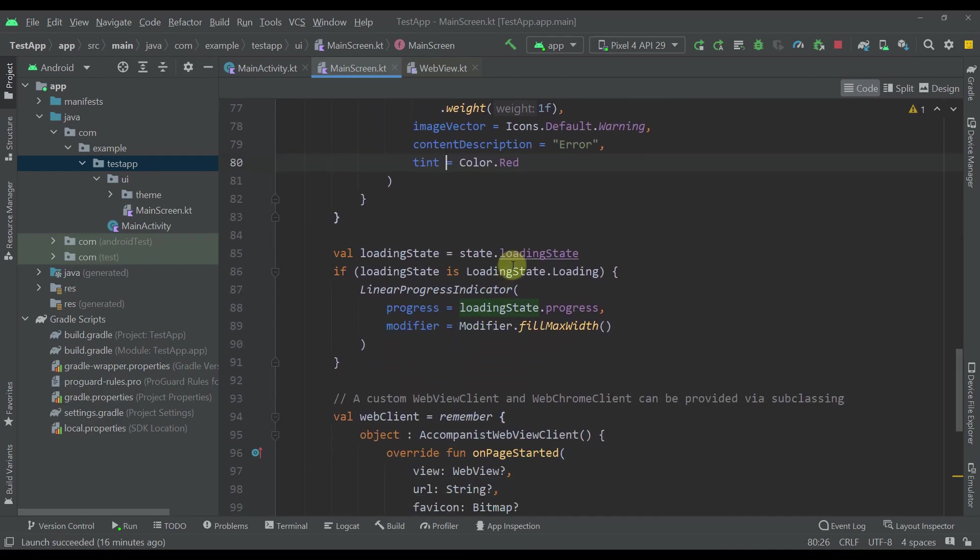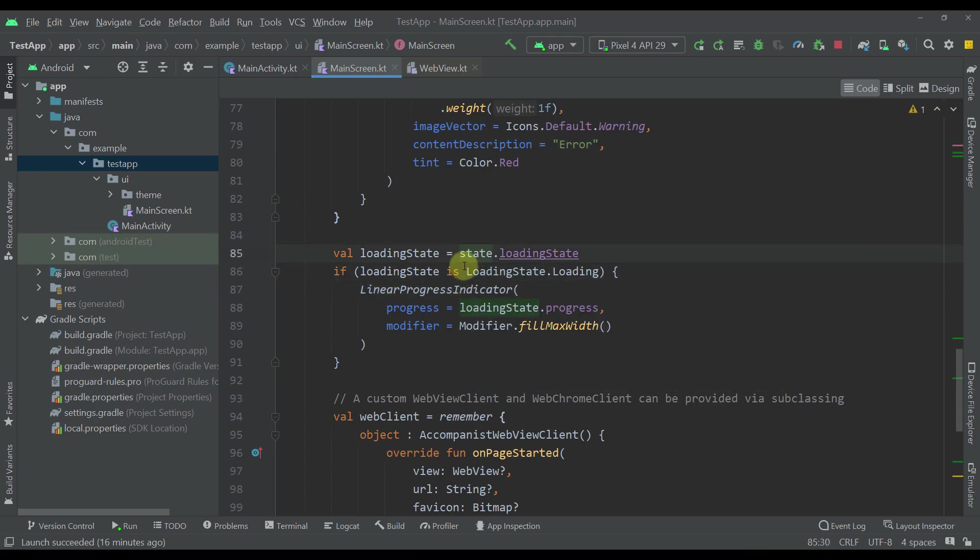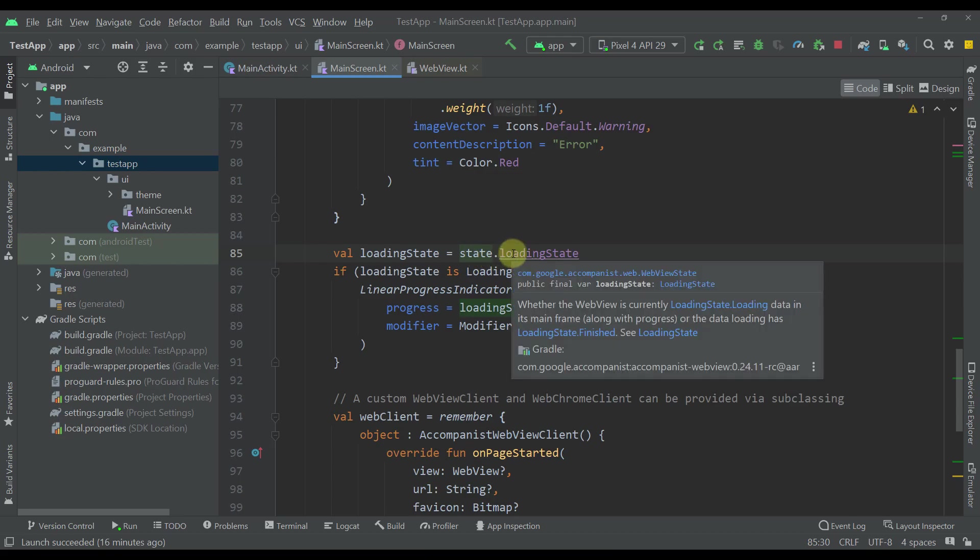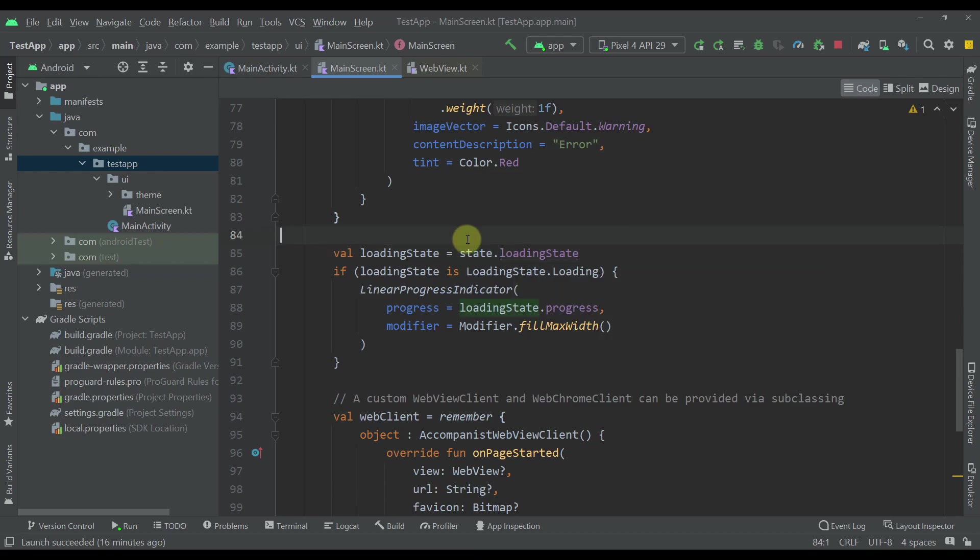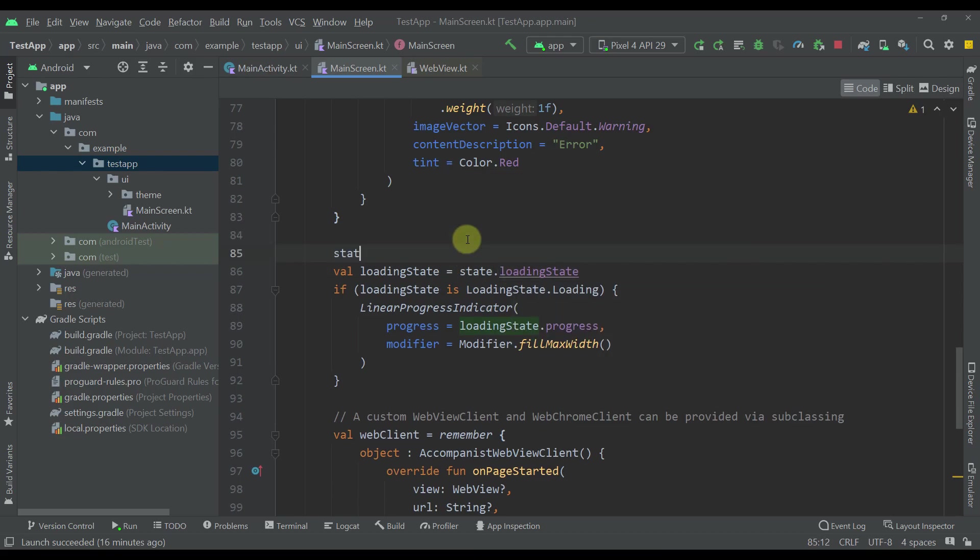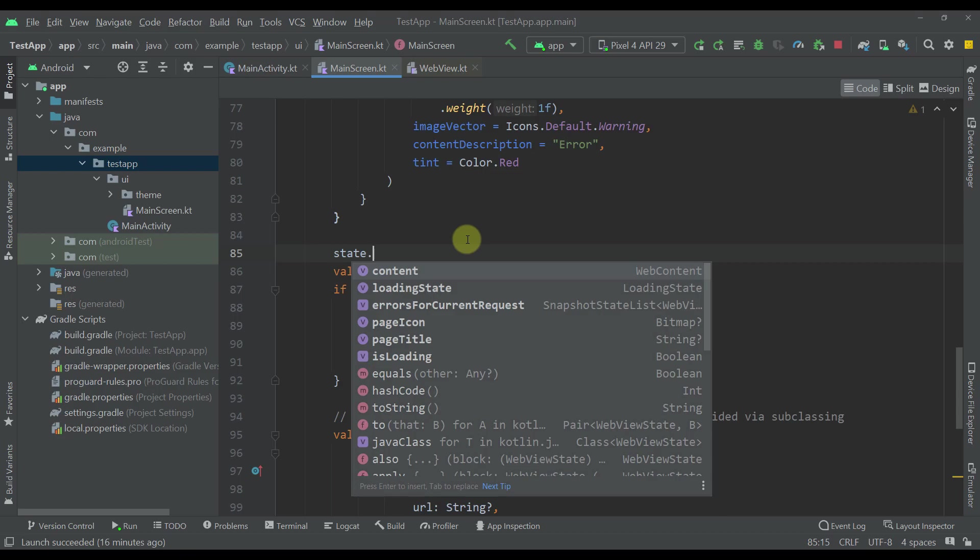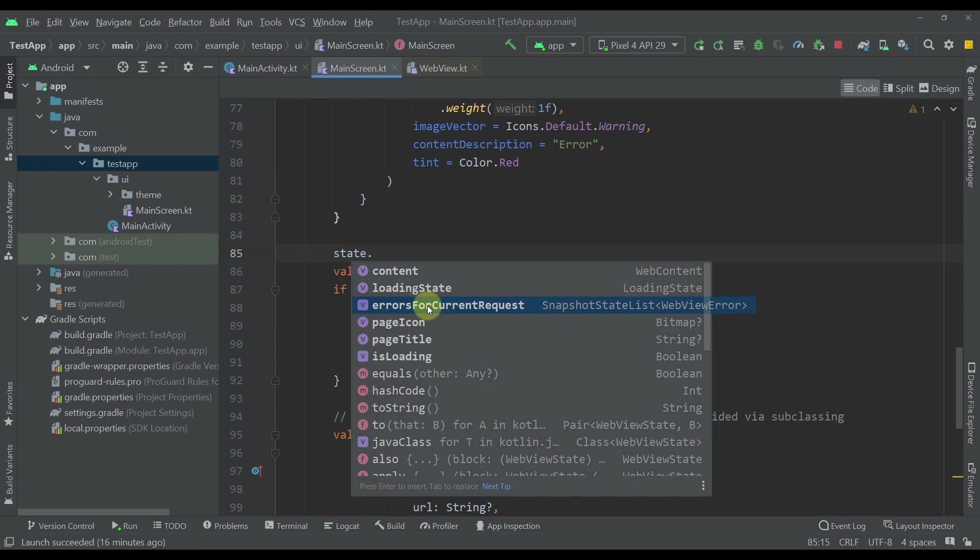Then down below we have this linear progress indicator which will be visible only when the state is actually loading. From our state variable we can get this loading state to track whether our web page is loading or not. Our state variable from the top contains many different useful properties which we can use to check if our page is loading, to get the page title, the page icon, to check if there's some error, to check the loading state, the actual content, and so on.